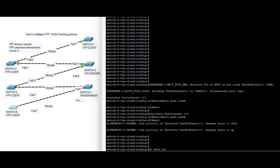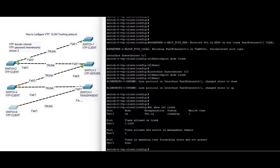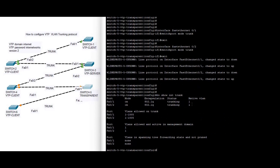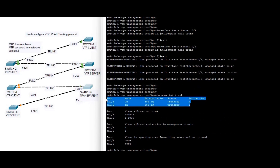Do show interface trunk — you can see the trunk is up. On switch five, do show interface trunk — you can see both interfaces are up and trunking.